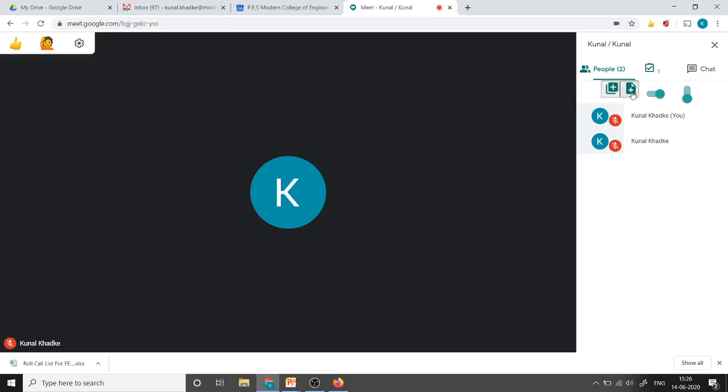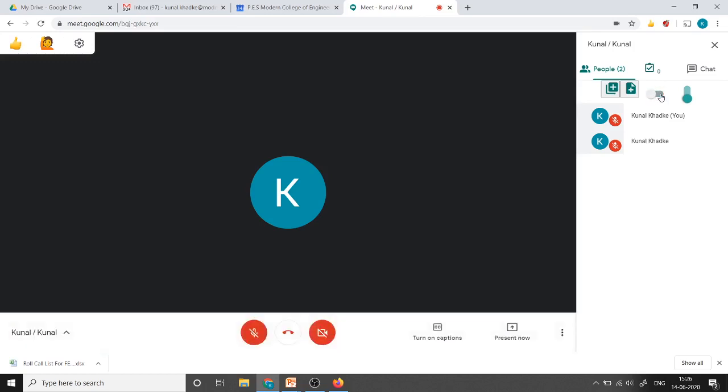To take the attendance we need to use this switch as off and on. Right now it is displaying only one because at that time there was only one participant. I will just change the switch. Now it has calculated two as a participant. That's why the value here is two.